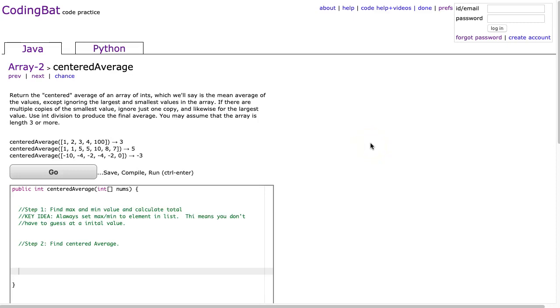Hello. I hope this video finds you well. Tonight we're going to look at centered average from Array 2, and this is the Java solution.